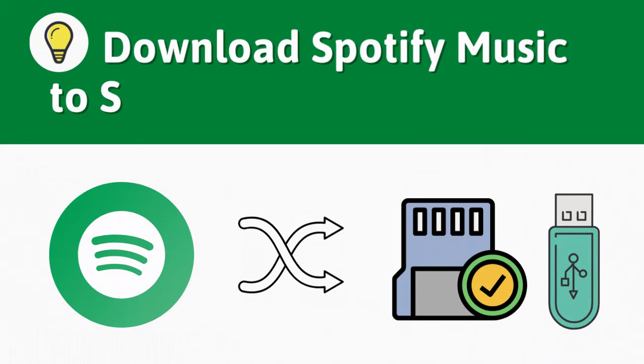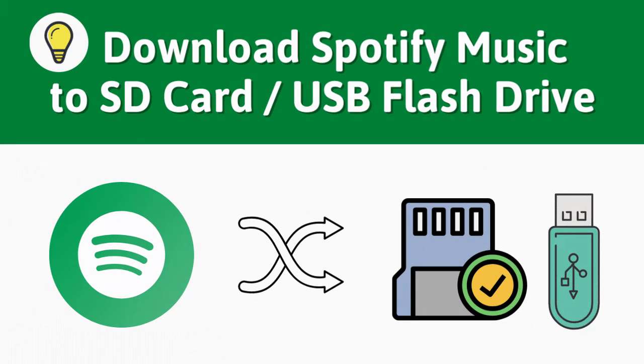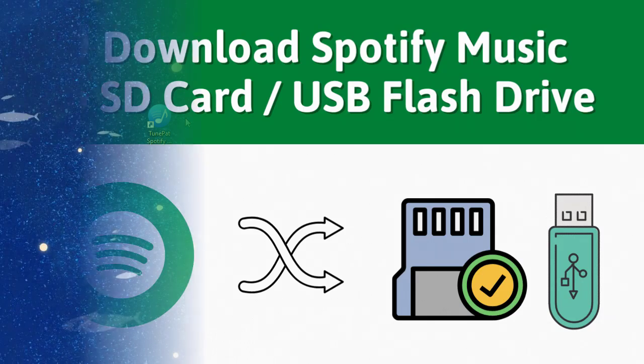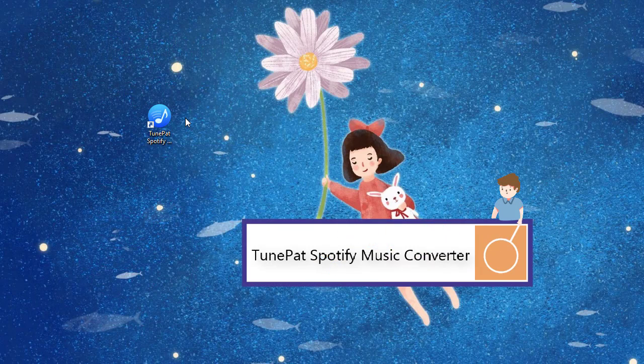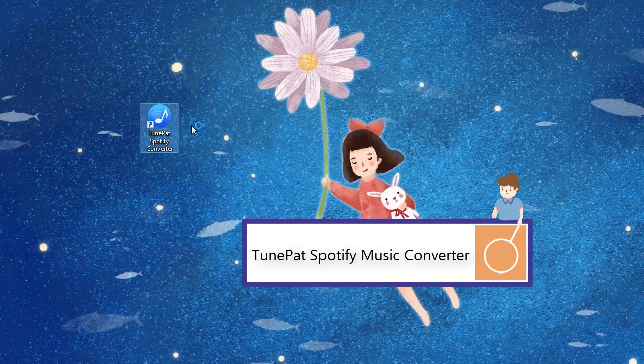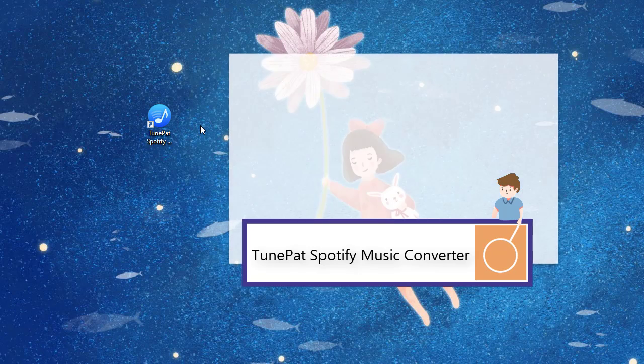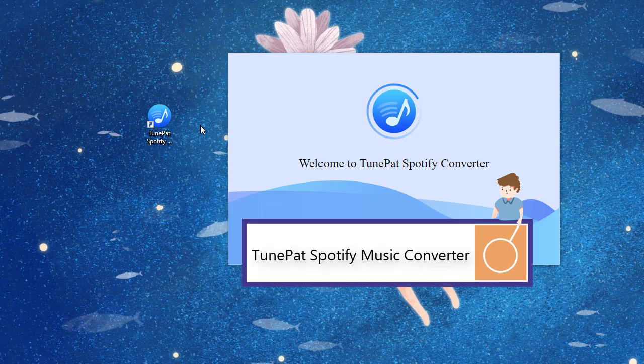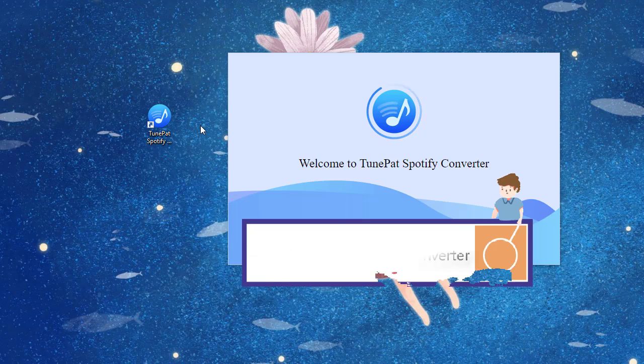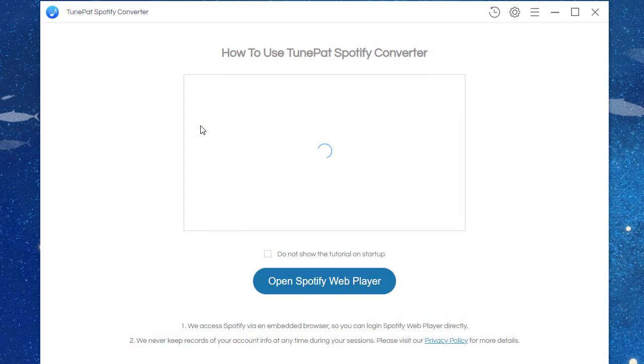Now let's check how to download Spotify music to SD card or USB flash drive for playback forever for free. First, we open TunePat Spotify Music Converter to download the Spotify music tracks to MP3 files or other common formats.